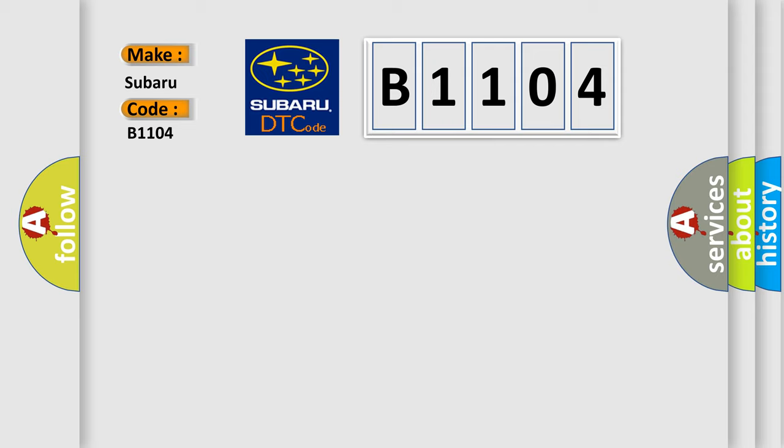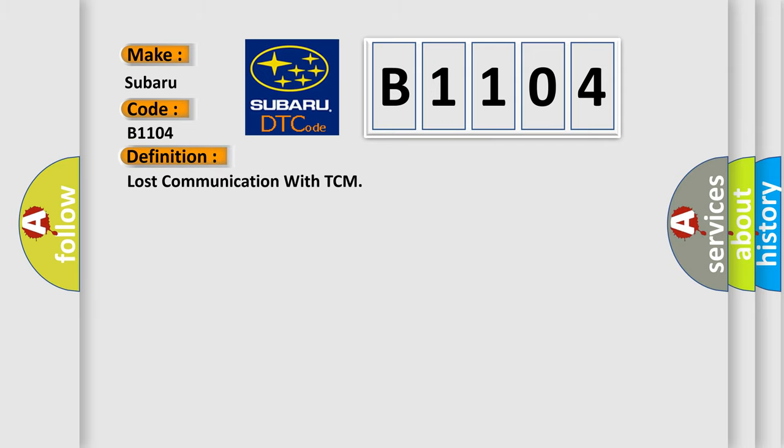The basic definition is Lost communication with TCM. And now this is a short description of this DTC code.